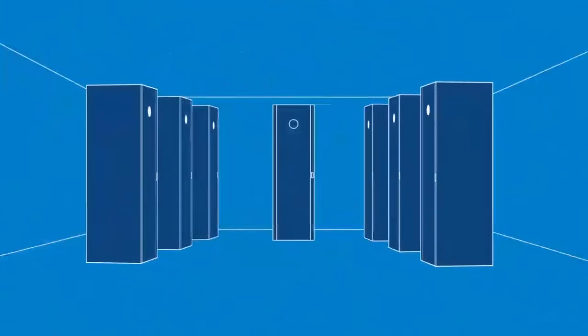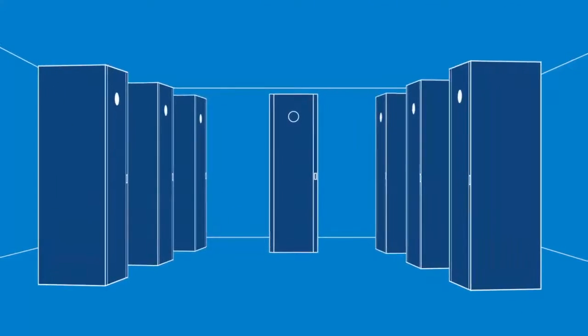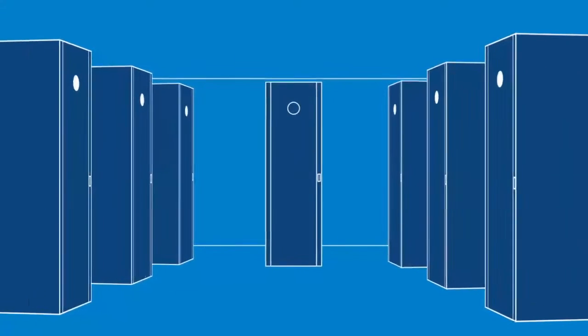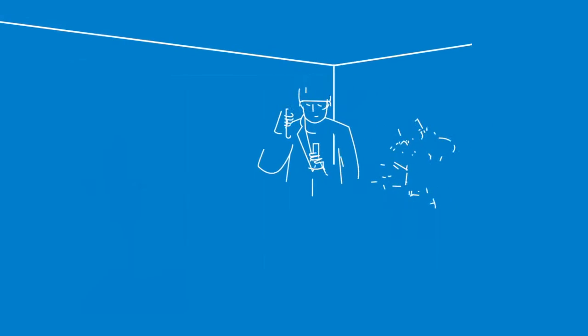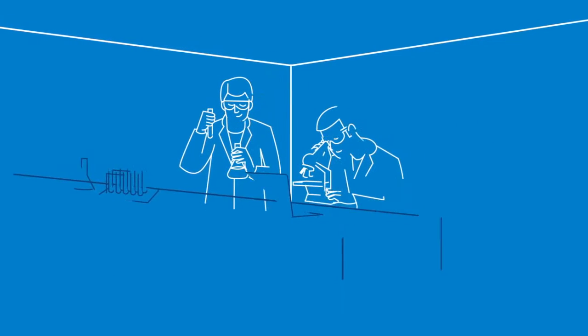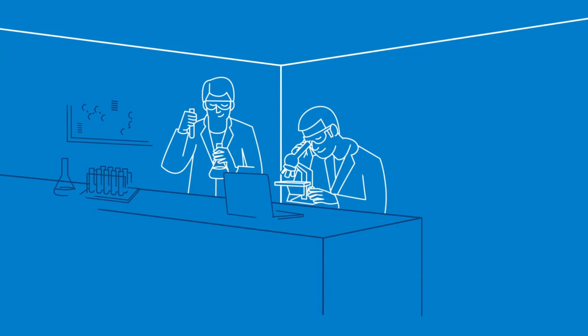Computational challenges in scientific research and data analysis are continually expanding, and the drive for rapid results requires innovative, purpose-built solutions to meet these demanding workloads effectively.